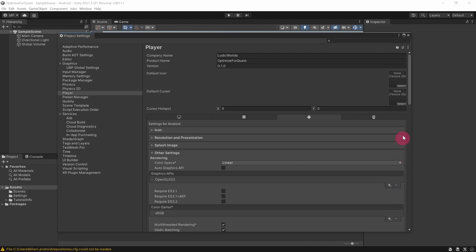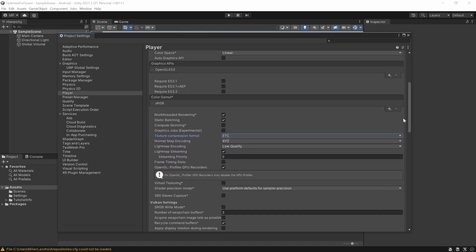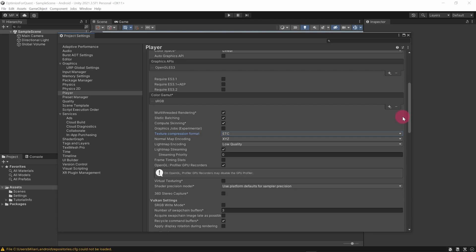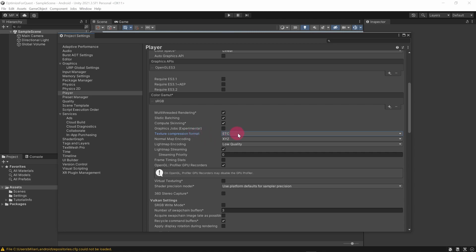Okay, let's scroll down through the settings a little. Make sure that multi-threaded rendering, static batching, and compute skinning are all ticked. Notice there is another setting for the texture compression format. This sets the default format for compressed textures. Let's set this to ASTC also.